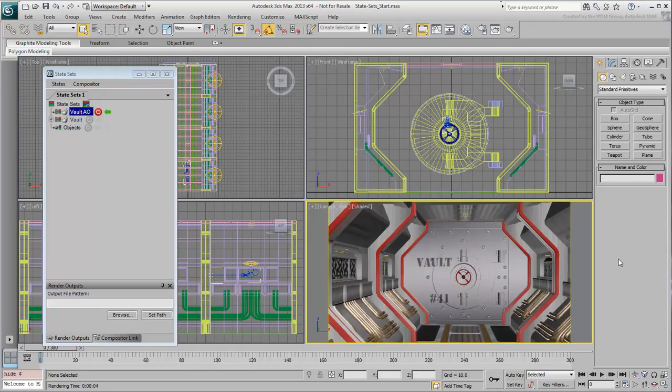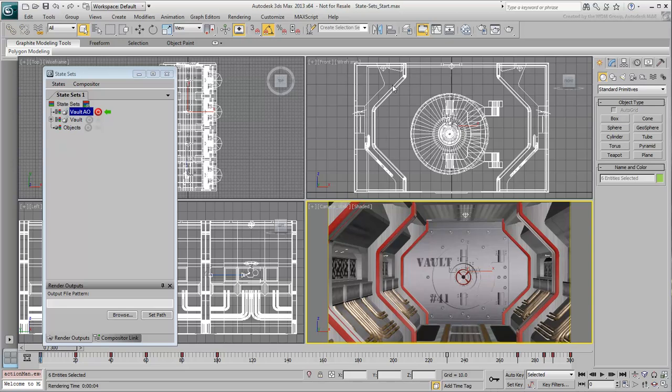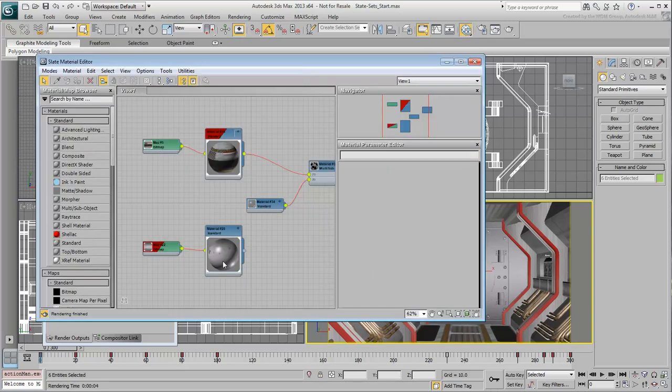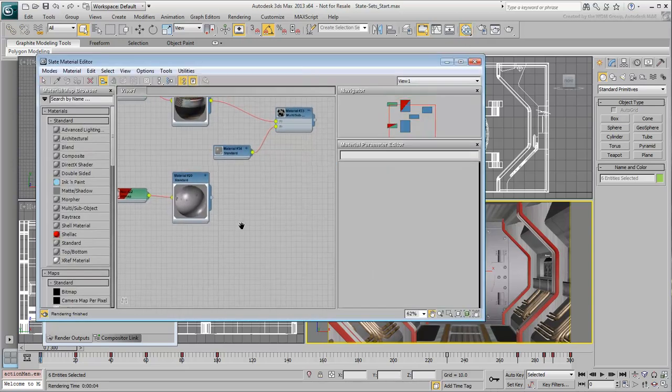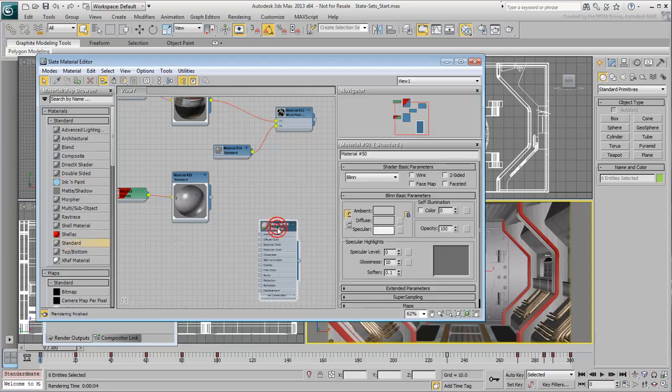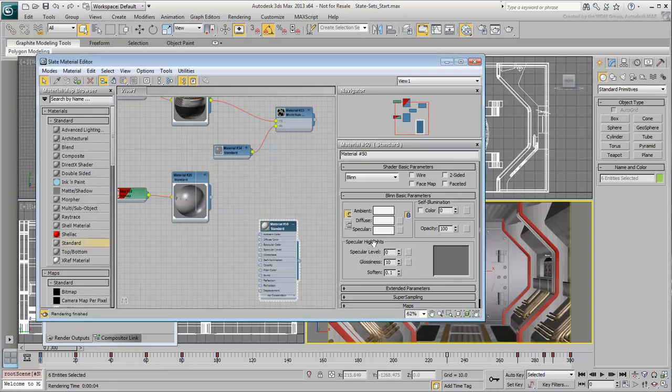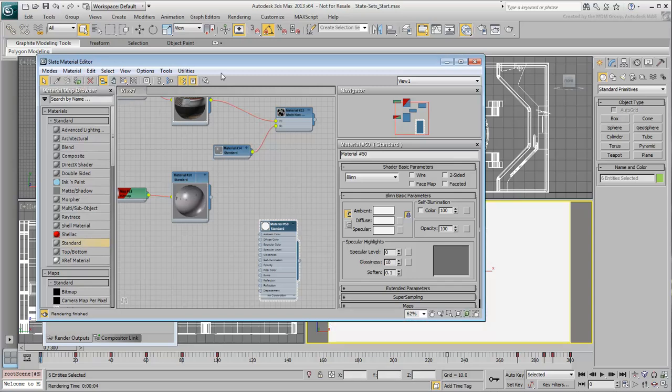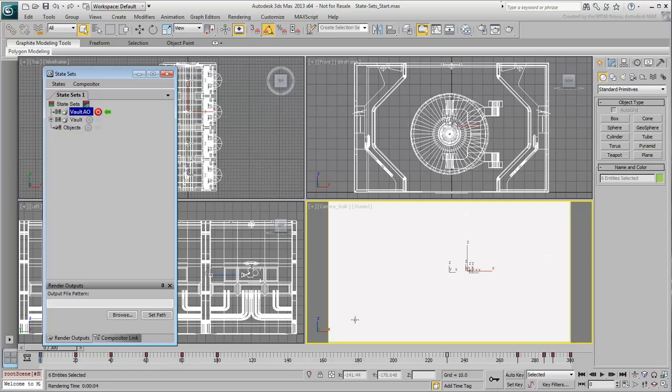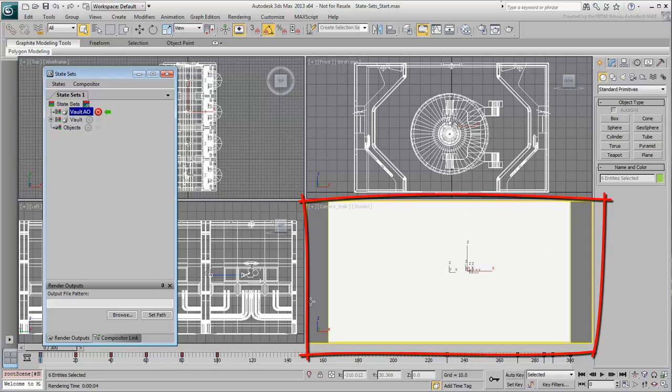To create an Ambient Occlusion effect, you need to apply a white material to all objects. Select all objects and go to the Slate Material Editor. Create a new Standard Material. Make it white and 100% self-illuminated and apply it to all scene objects. Dismiss the Material Editor. The camera view turns fully white, preventing you from seeing anything of substance. This is normal, as all objects are fully self-illuminated.